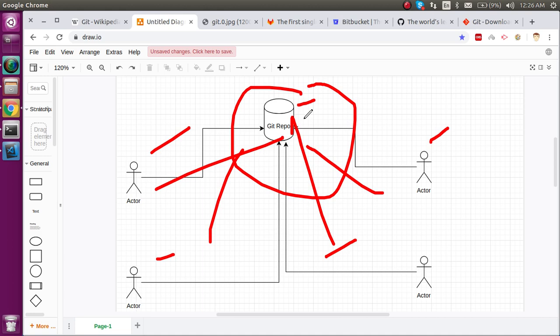Sometimes you'll encounter a conflict when two developers work on the same lines of code. Git will tell you that you have to choose one. We call this a Git conflict, and we will discuss this in the next video. So if many developers are working on the same repository, we can use Git.